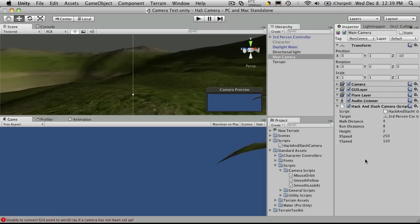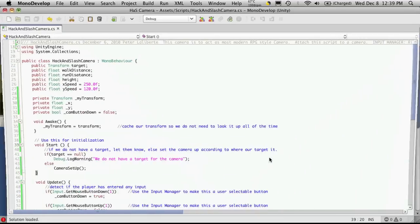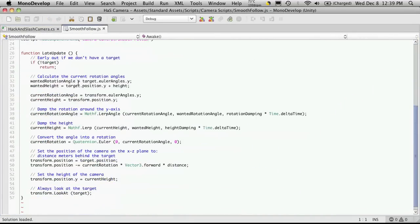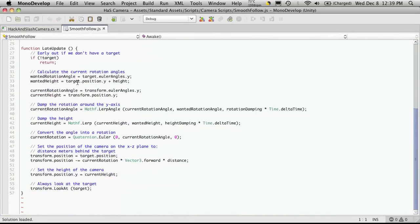Now to get that desired swing back and forth as the camera follows the player, that's already done for us. So if we look at this smooth follow camera script, pretty much everything we need is right here.